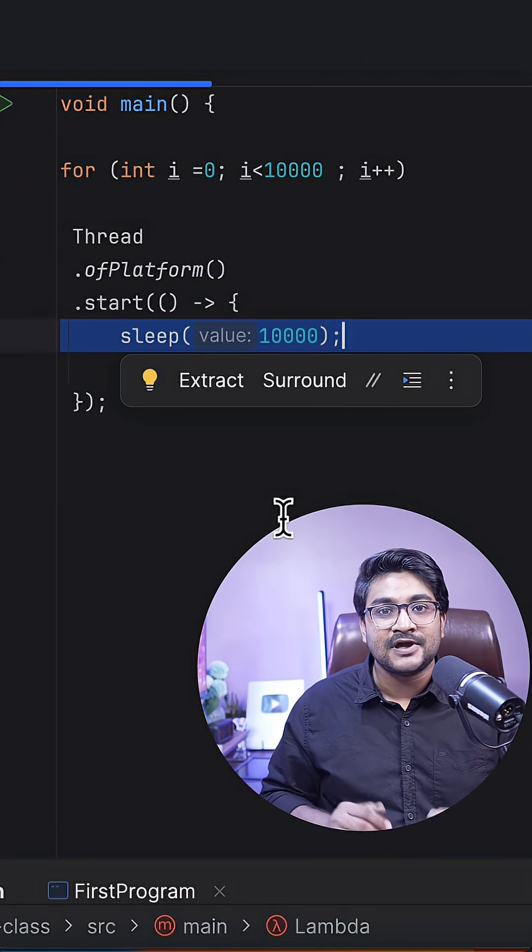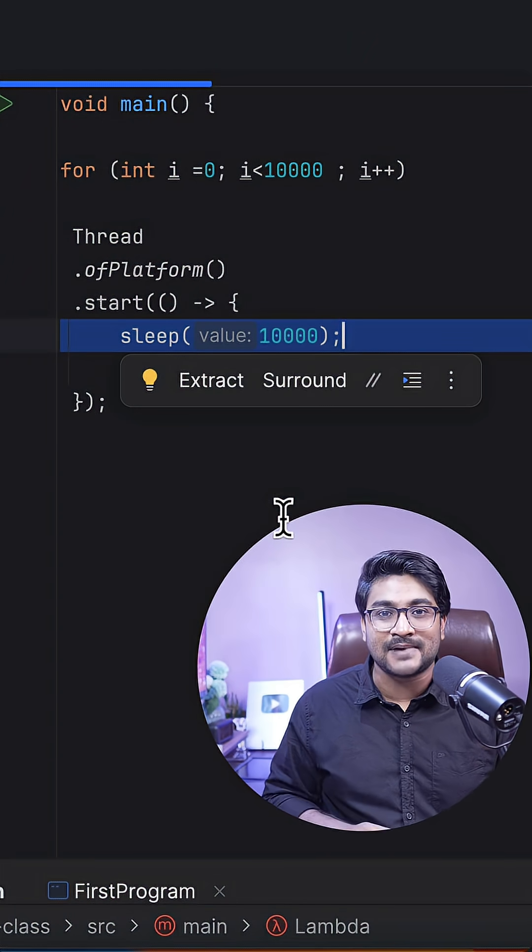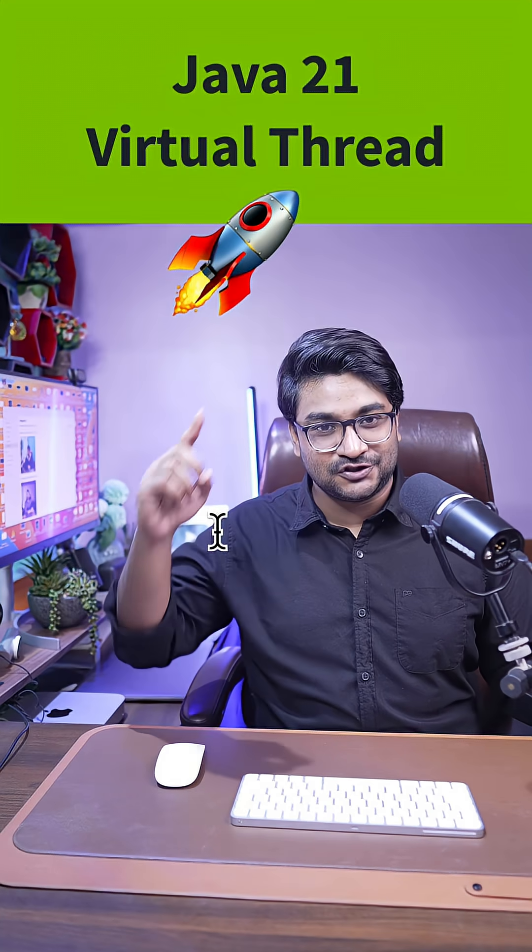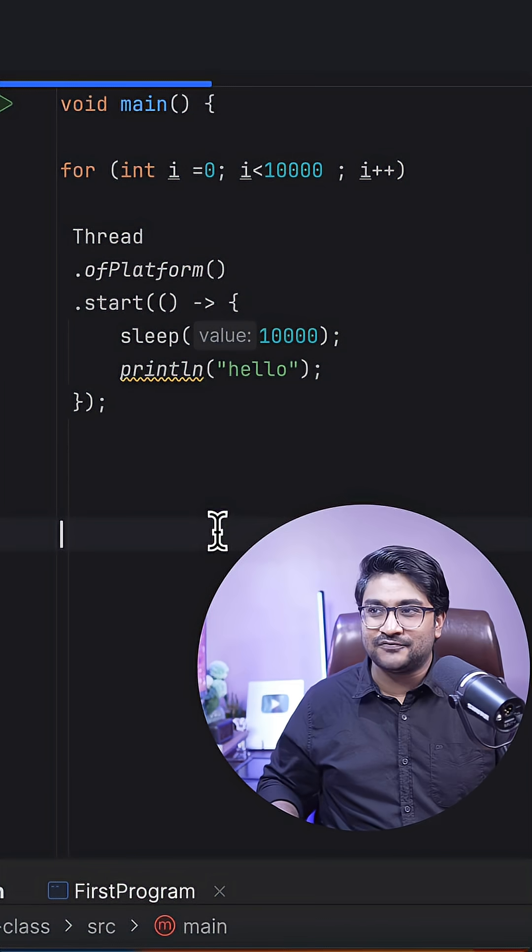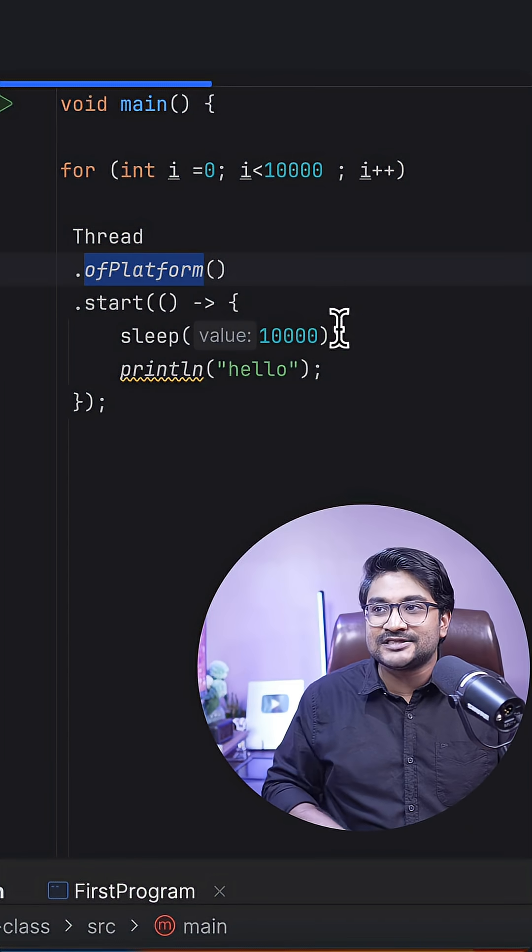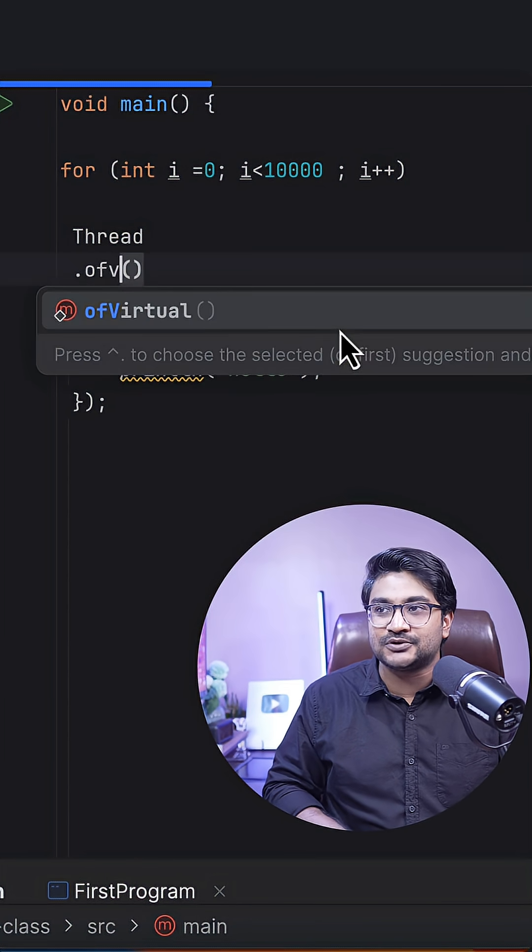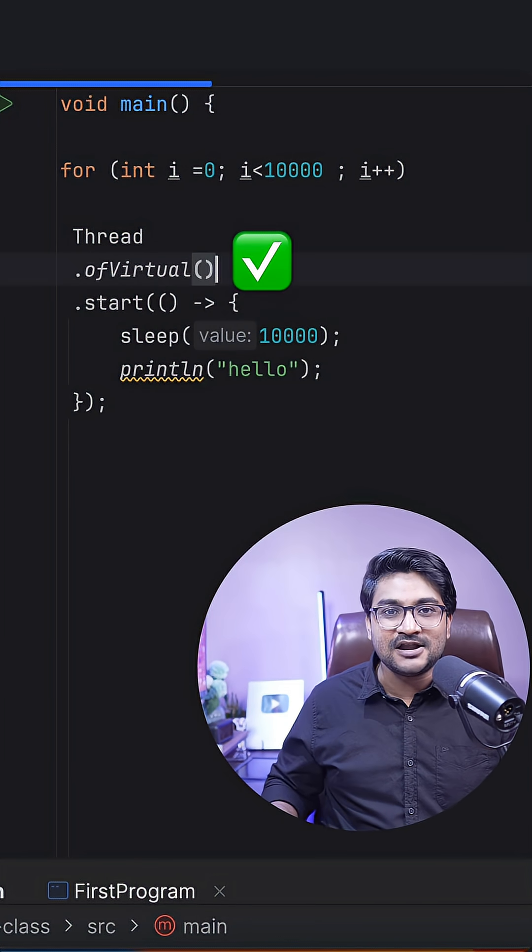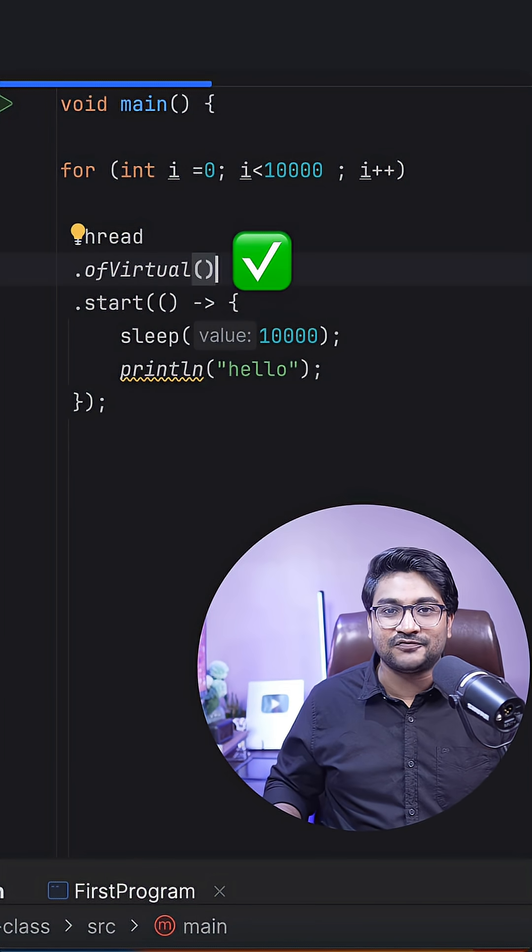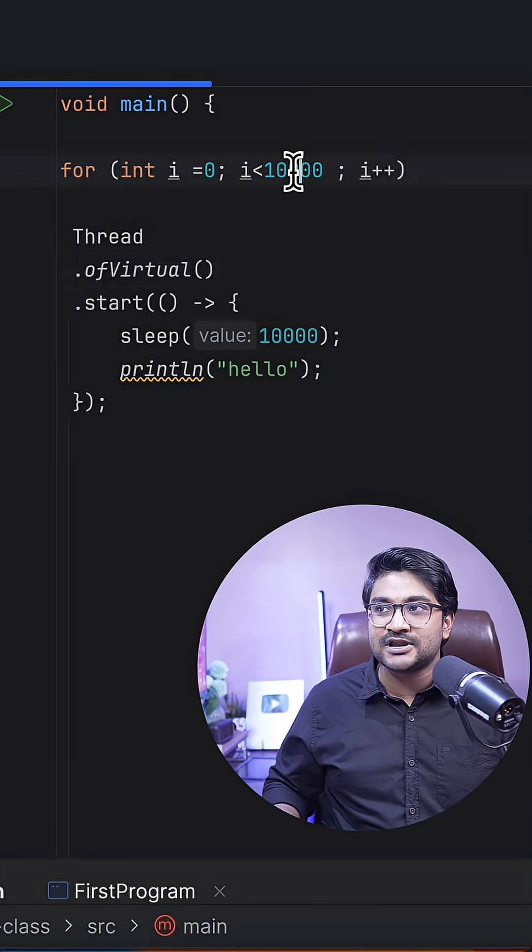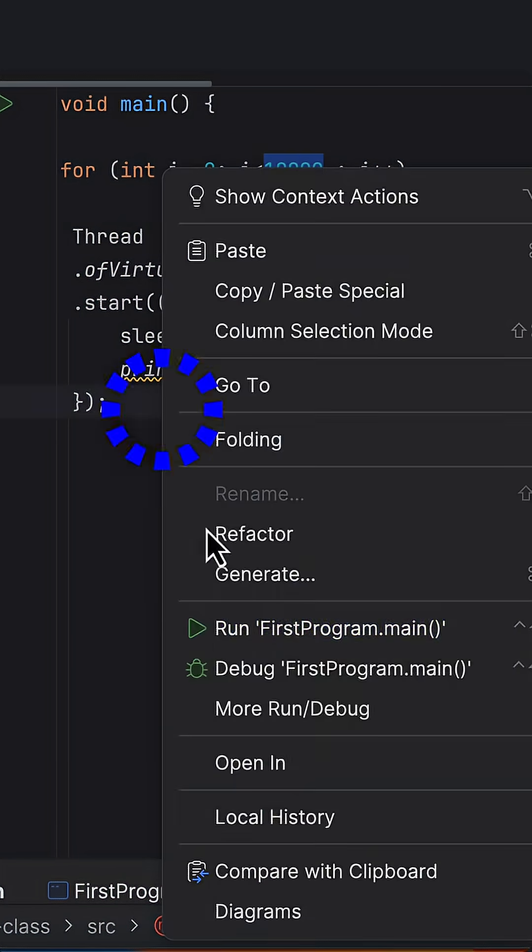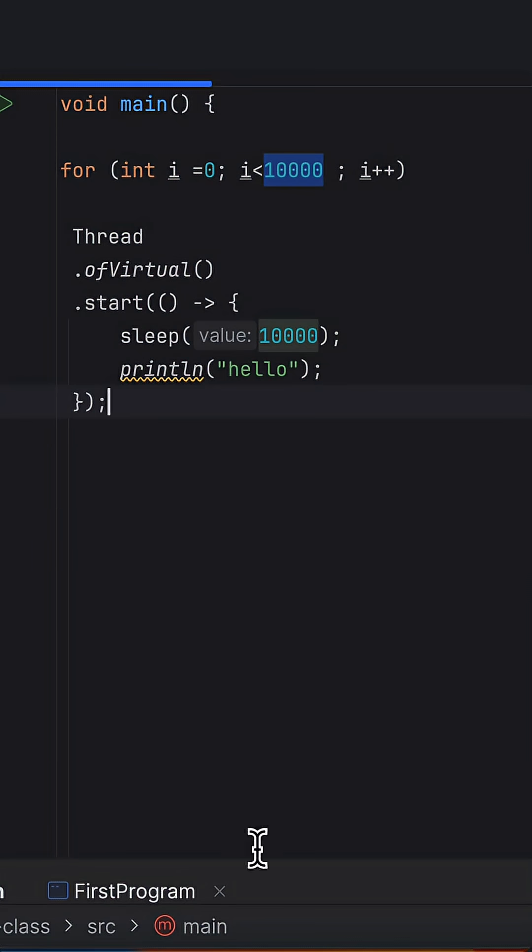Now let's bring in the game changer - the virtual thread. With a simple tweak, changing this ofPlatform to ofVirtual, we're done creating virtual threads. We'll create it 10,000 times. Let's run this and figure out whether we'll be able to create 10,000 threads on this machine.